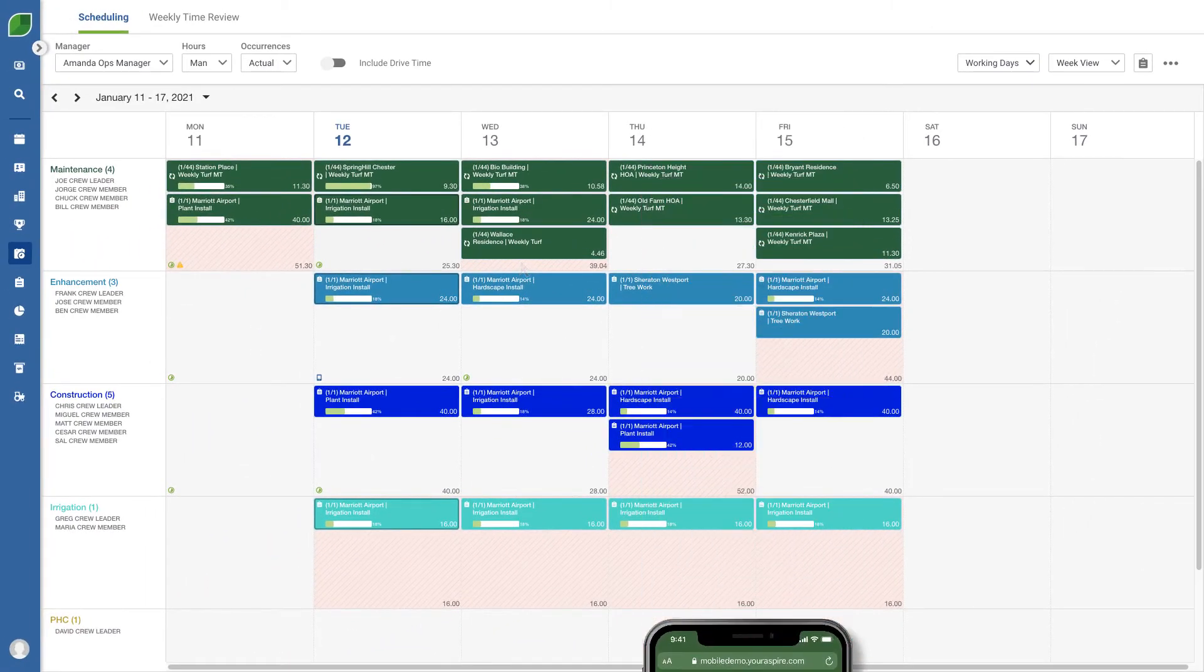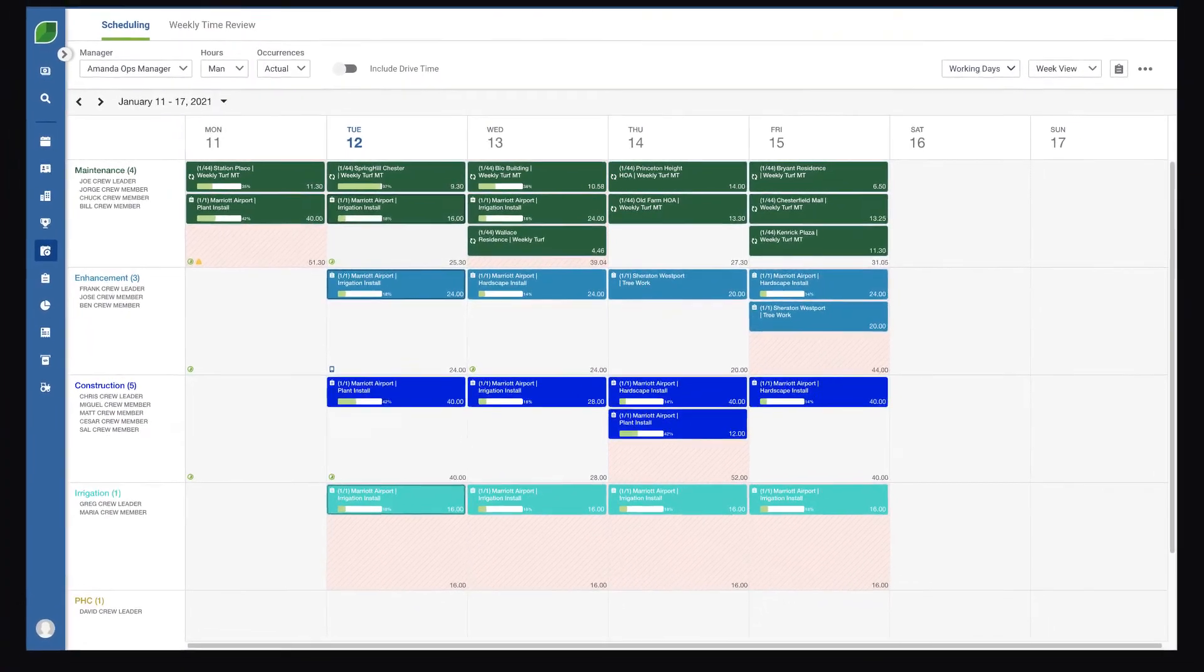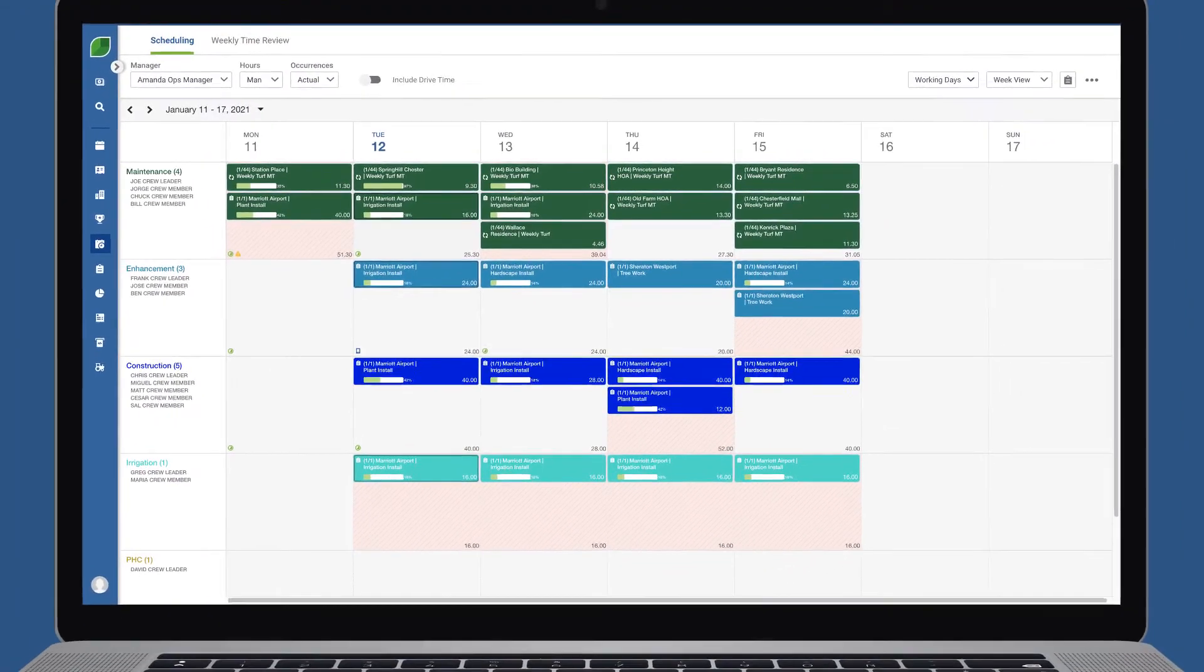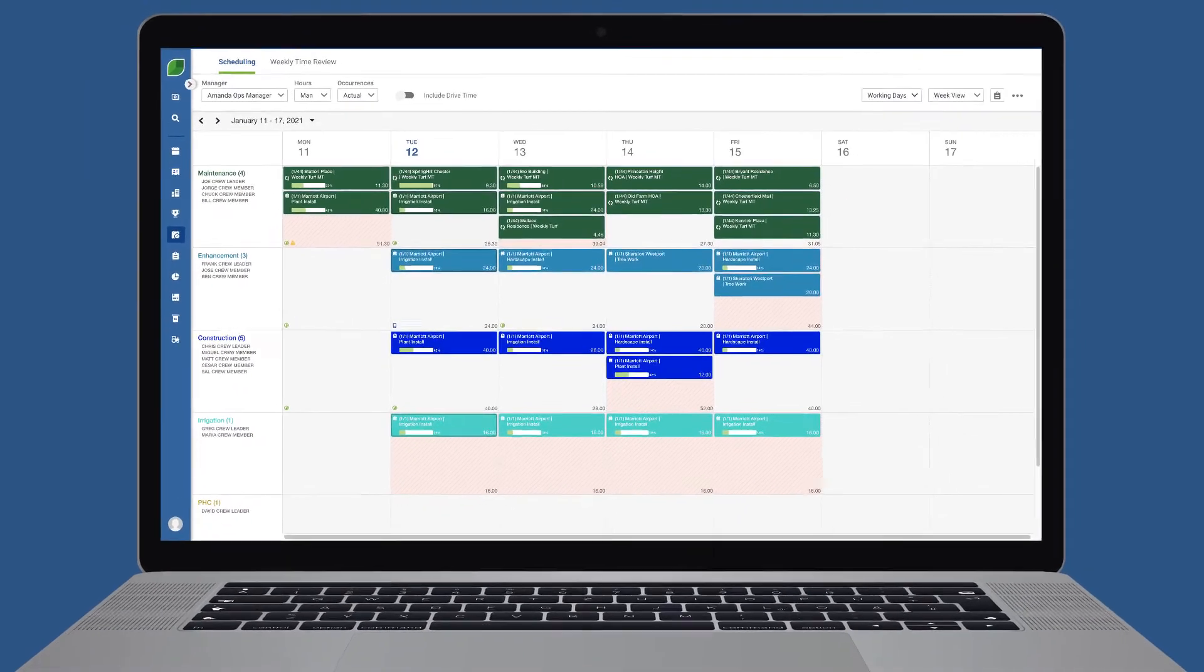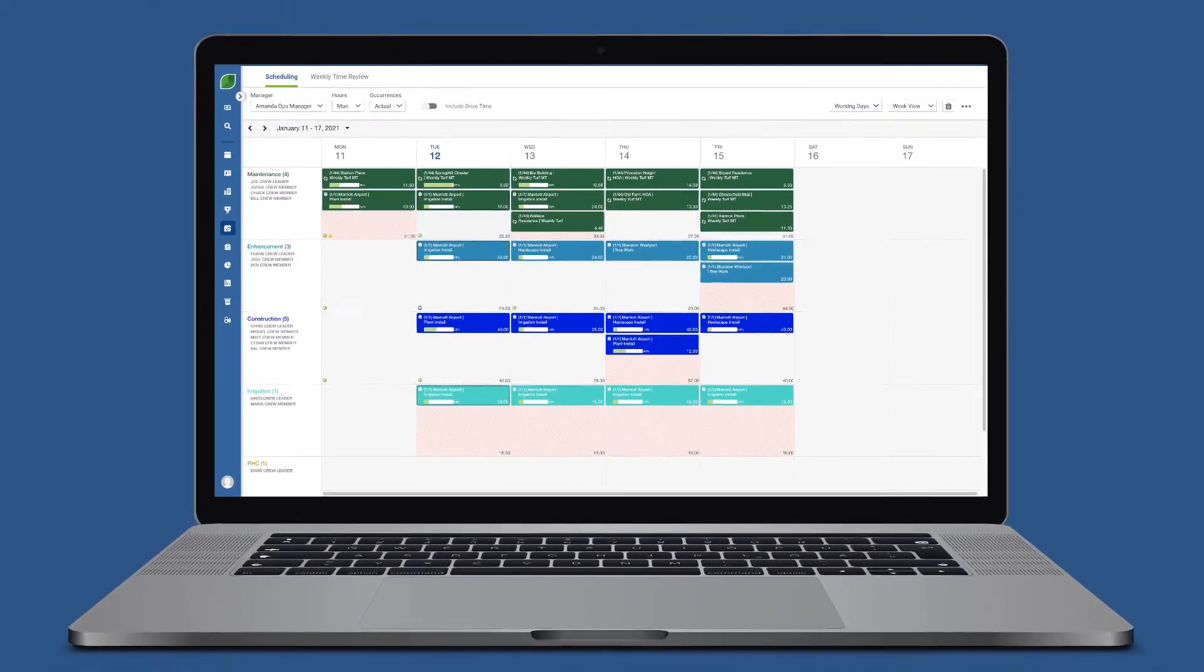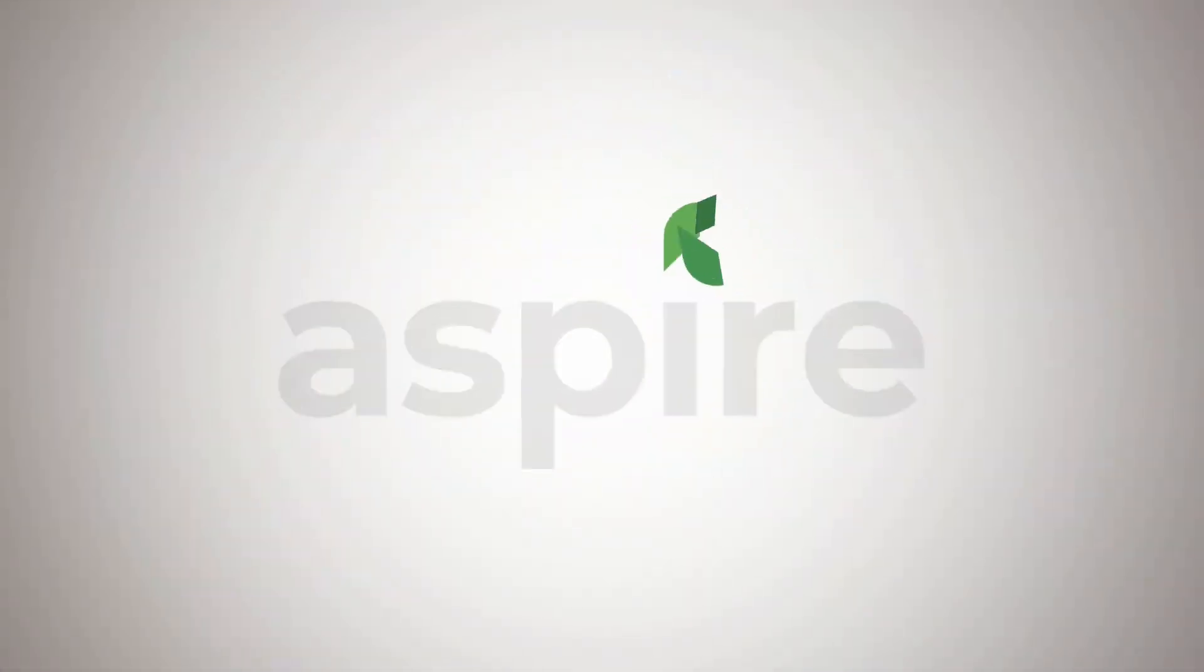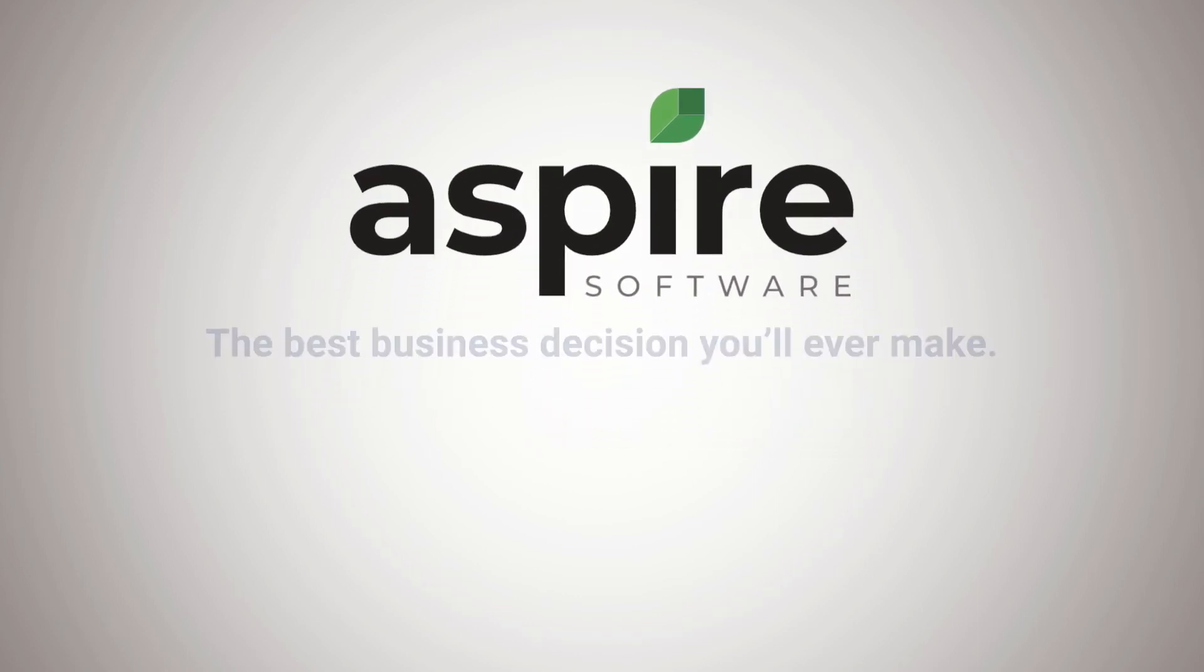As you can see with Aspire's schedule board, it's easy to stay on top of your jobs and reduce labor costs because you can always have real-time visibility into the progress and costs of each job. Contact us to learn more.